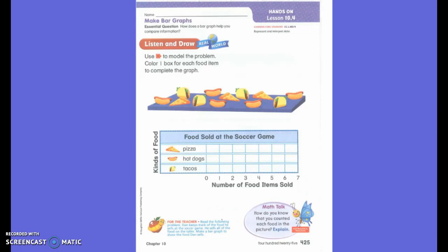What is the difference between a bar graph and a picture graph? Instead of a picture, a bar graph has — it just colors the whole box, right? Very good.